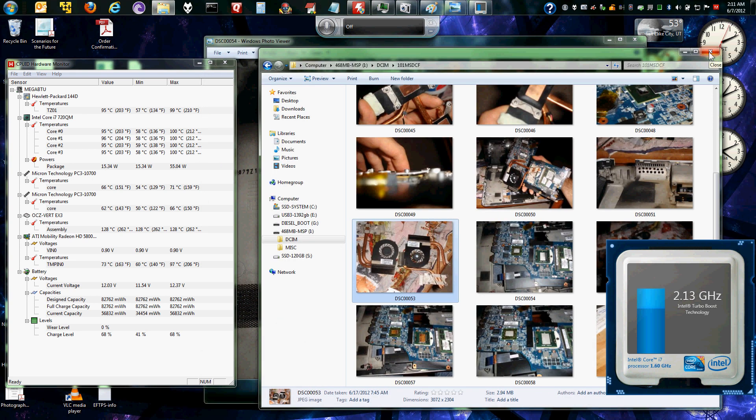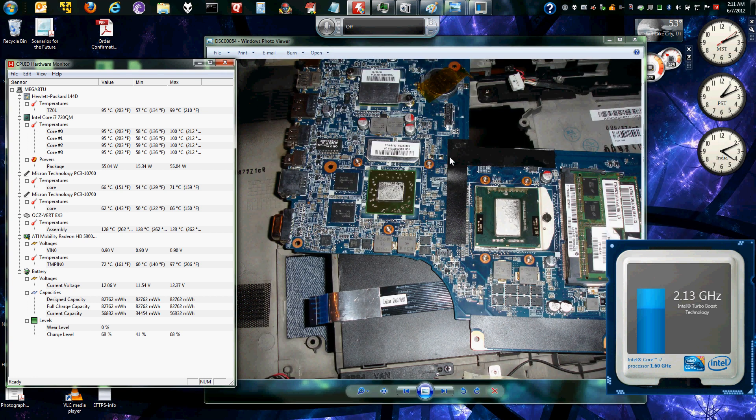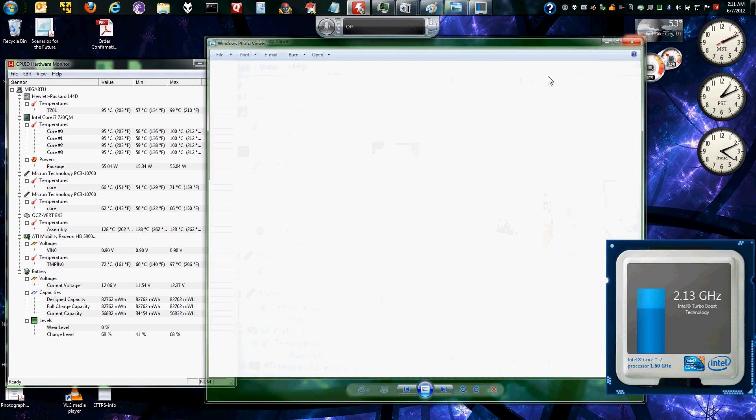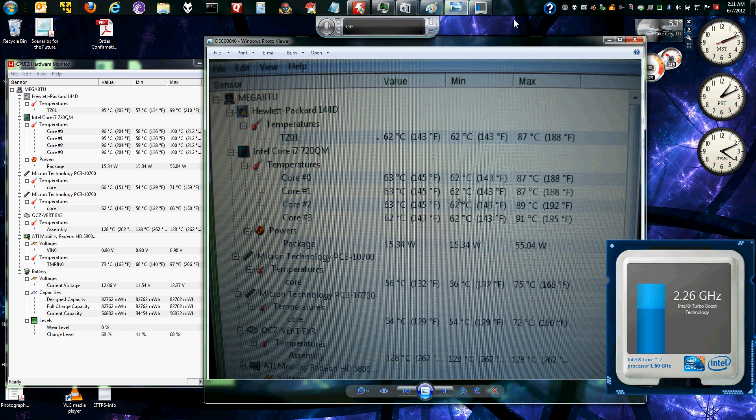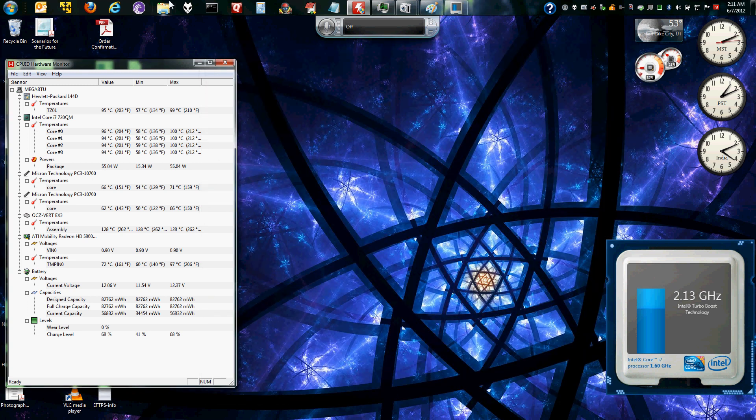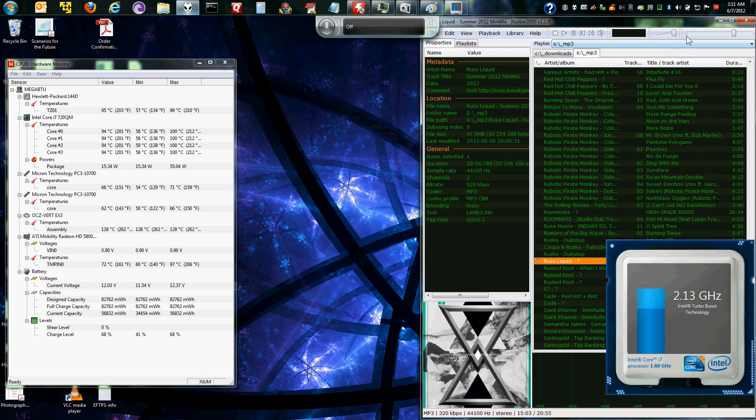But anyway, it's usable now. It was usable even better before I put the new fan heat sink in. And, you know, I can still, you know, I can play some music.